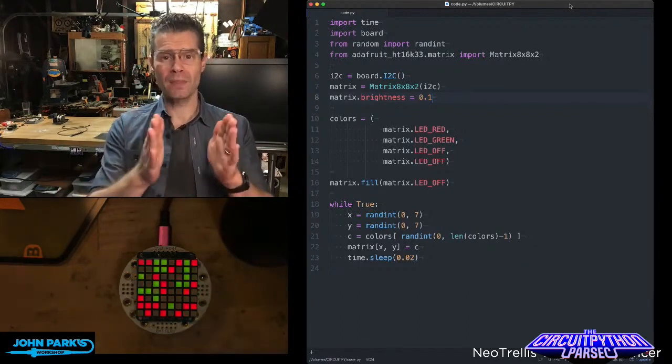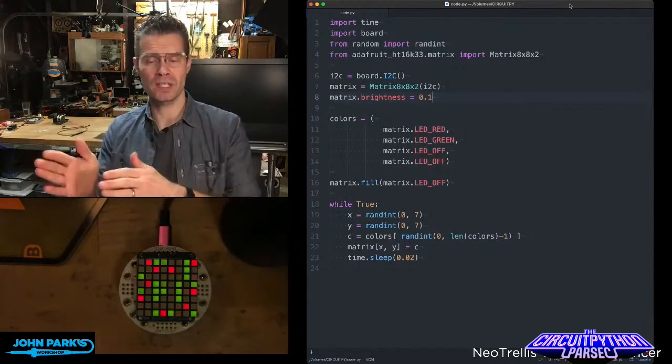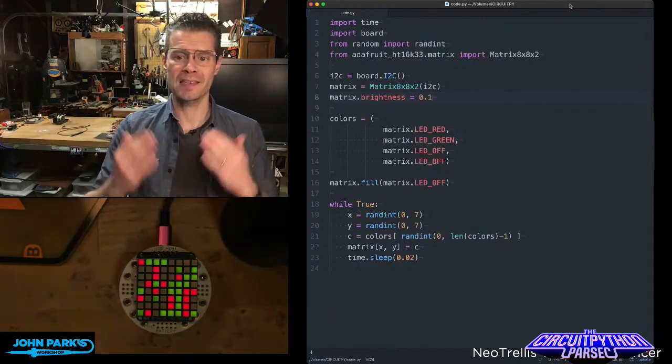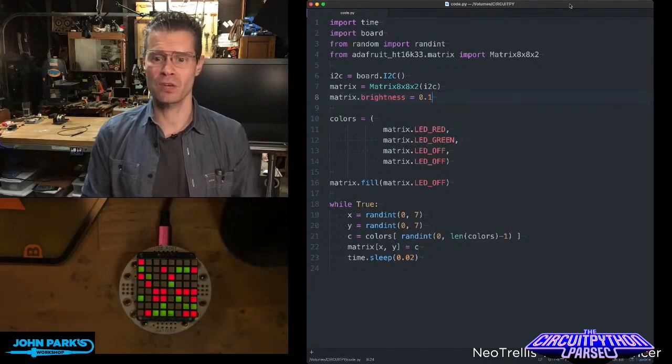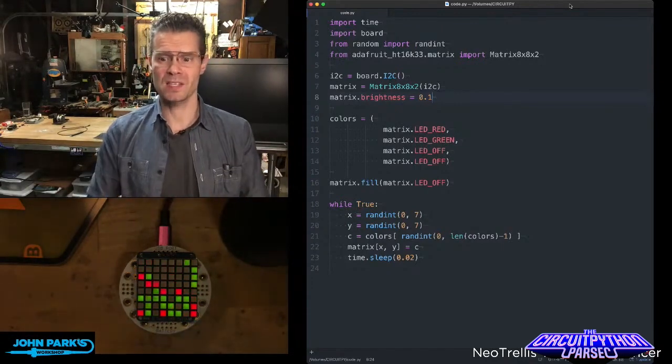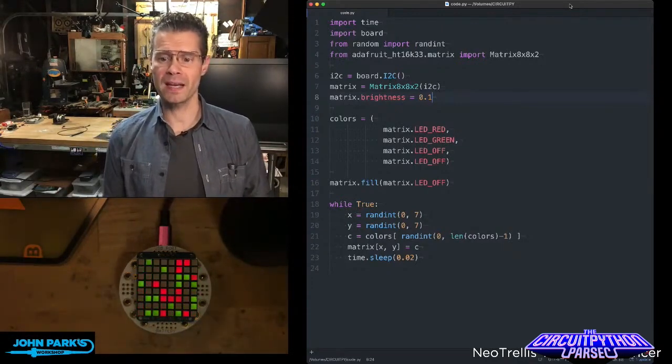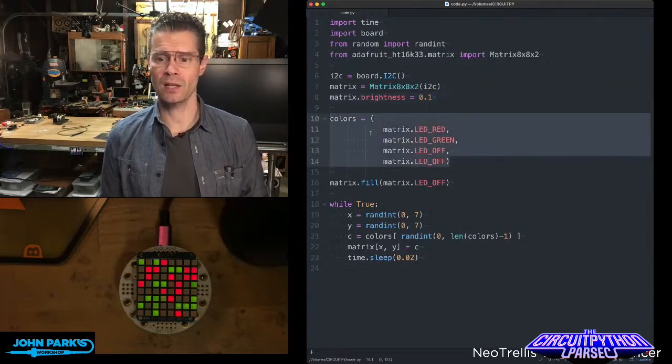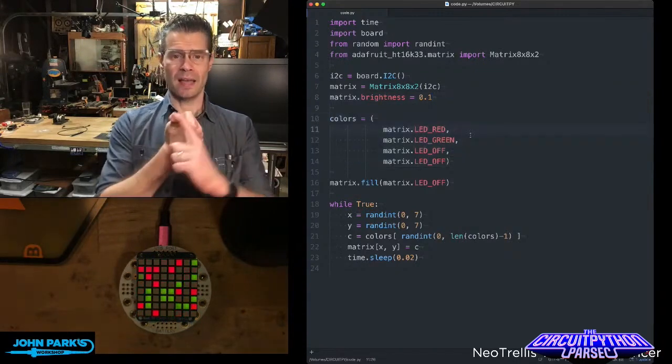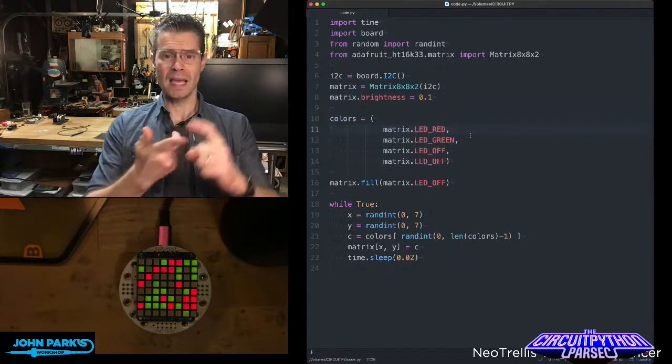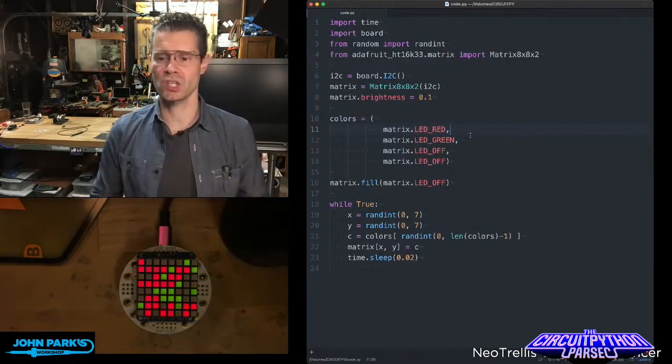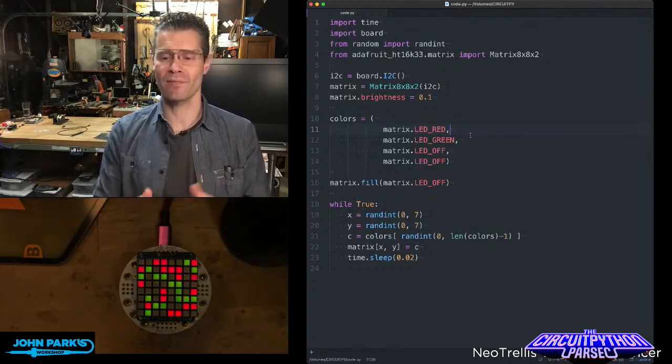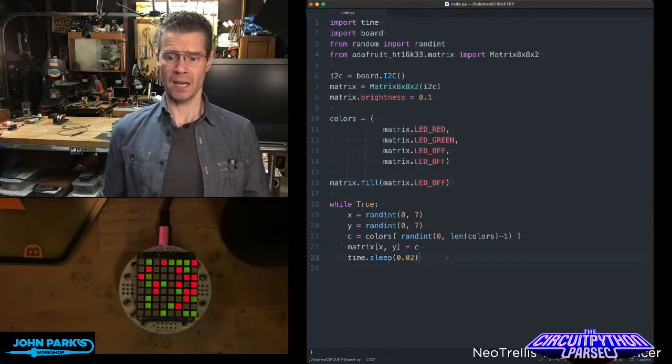I bring in the matrix 8x8x2, that's the bi-color, and then I set up that display on I squared C as the matrix. I'm setting its brightness at 0.1, and then I'm defining a little list here of colors. And you'll see here I've got LED red, LED green, and LED off, which I've actually placed in there twice just to sort of adjust the odds that I won't have an LED lit.